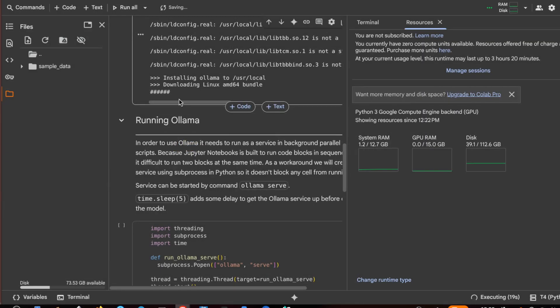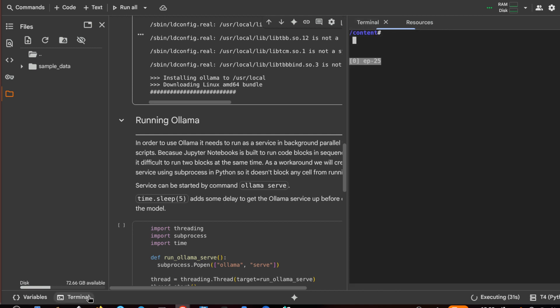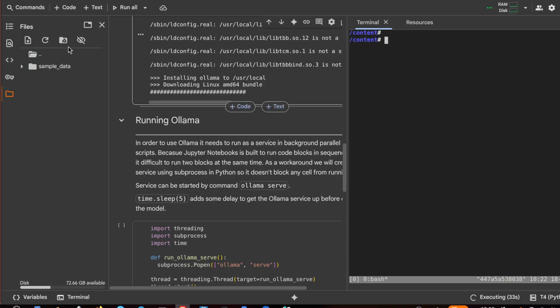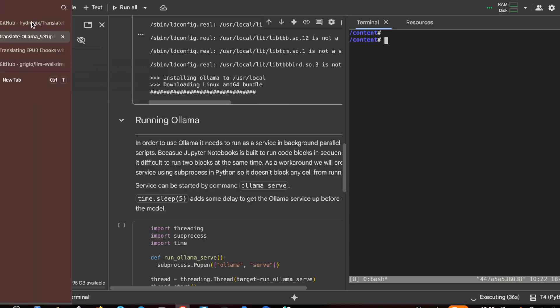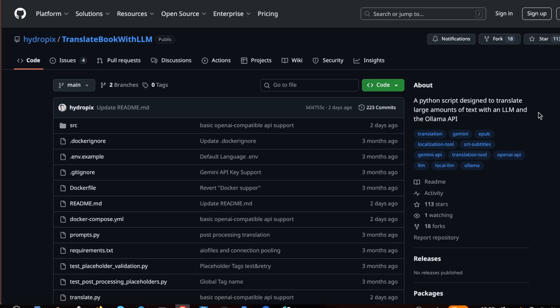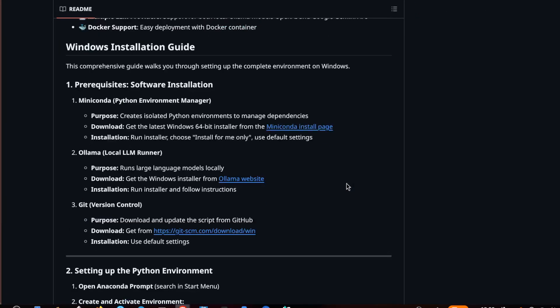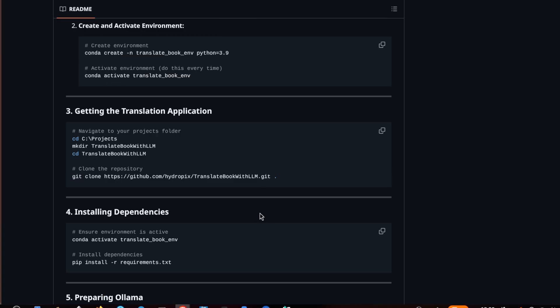And when it finishes this step we can run it with the model that we want. In the meanwhile I will go to the terminal and here I will download the translate book with LLM. So I will follow the instructions, so this is the project, git clone.